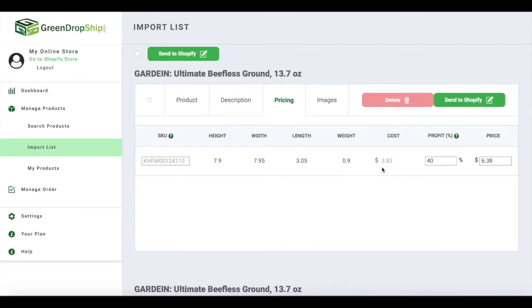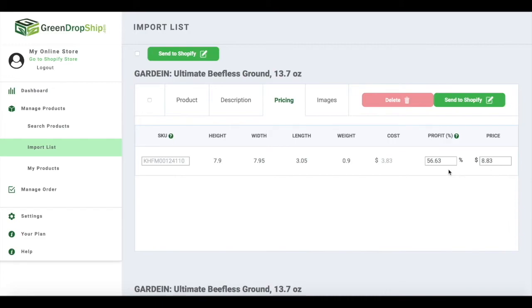Under pricing, set the retail price, which is the price you want to sell the product for. The profit margin will be adjusted accordingly. Just remember, the cost is the wholesale price of a product from Green Dropship and you can't change this value. So if an item costs $3.80 and you want to sell it for $8.80, you'll make over 56% profit.